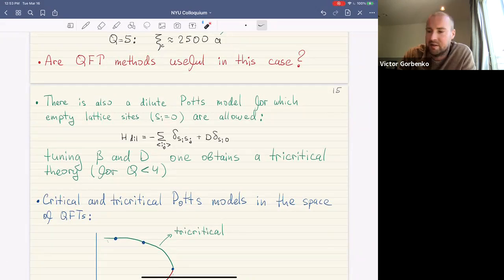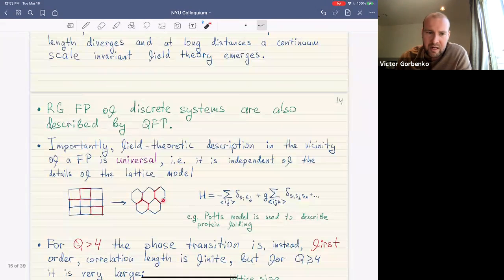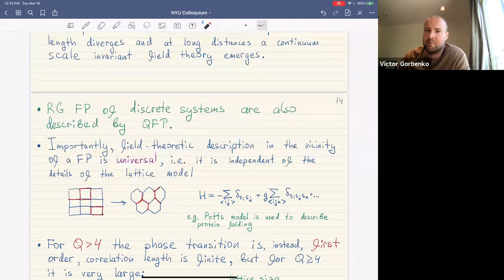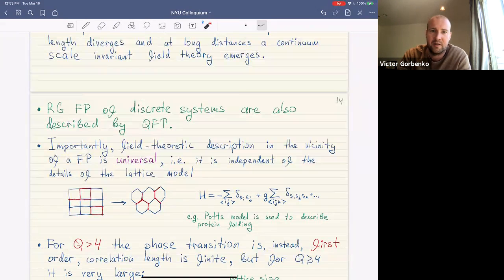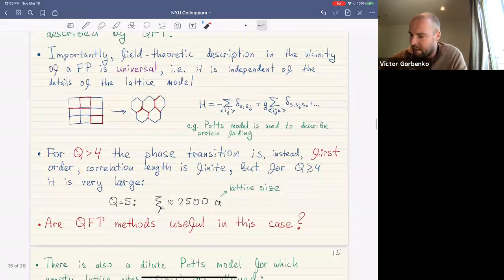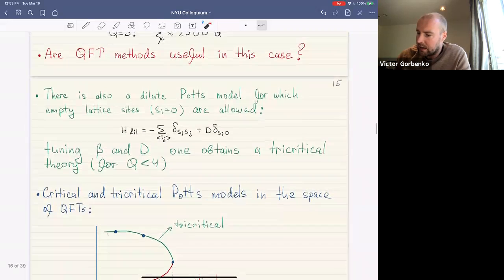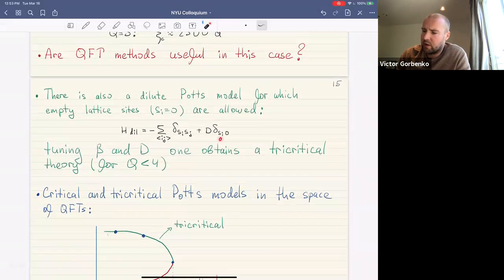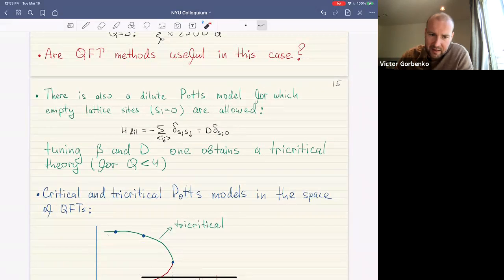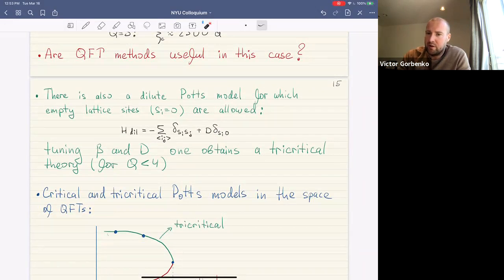There is a question about dimension: in this context everything is Euclidean so there is no time — just space. The dimension of the field theory equals the dimension of the lattice. In what I'm discussing, the lattice is two-dimensional so we get a two-dimensional theory. There is also the dilute Potts model, which is a slight generalization that also allows vacancies on the lattice and also has a second-order phase transition.